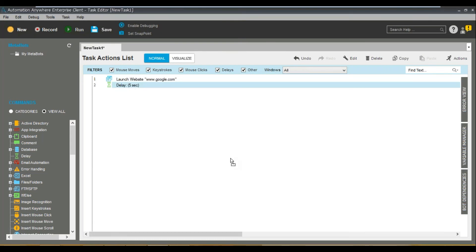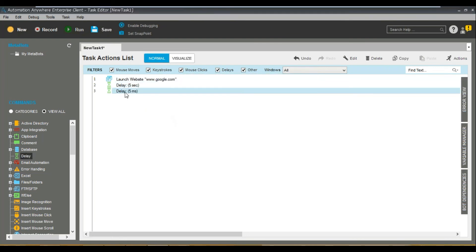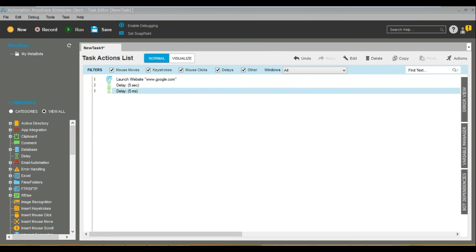If you want a delay of five milliseconds instead, set it to regular delay, enter five, and select milliseconds. Now we have a delay of five milliseconds — very simple.